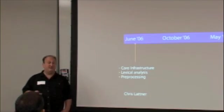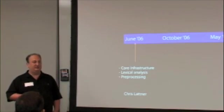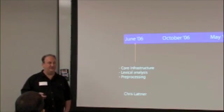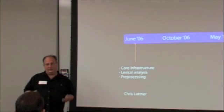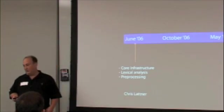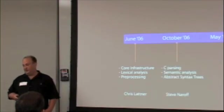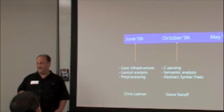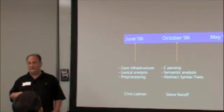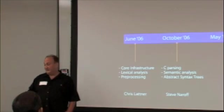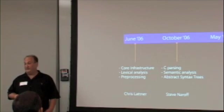Writing a C preprocessor is an extremely challenging thing, especially writing one that's efficient, as the one Chris wrote. And when I saw this work, I wanted to become a part of it, and I joined Chris in October of 2006. And I worked a lot on the C parsing, the semantic analysis, the abstract syntax trees.